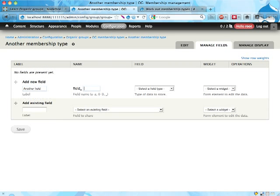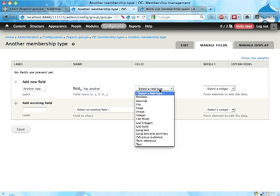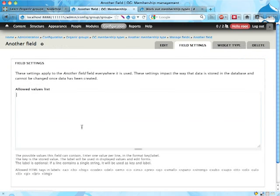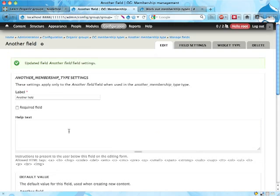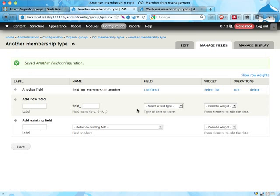Another field. OG membership another. Let's have here, I don't know, a list of text is good, alpha, beta, gamma. Great, there we go.